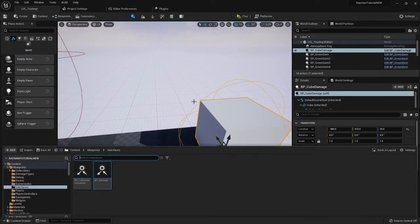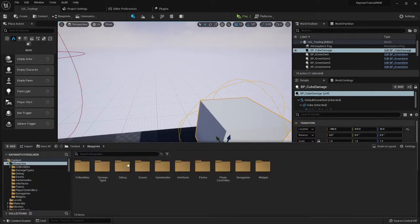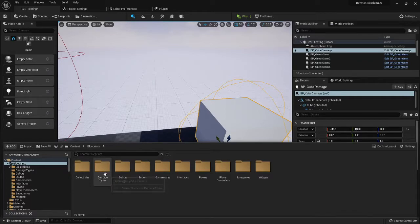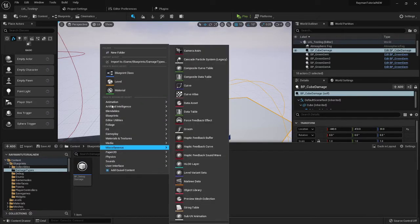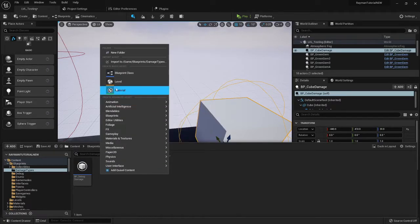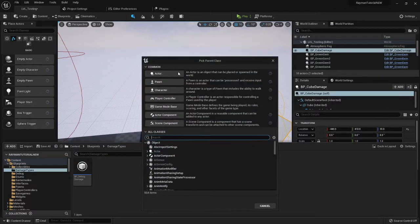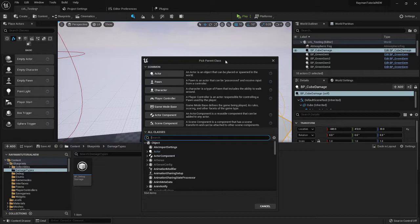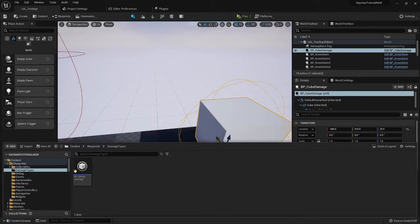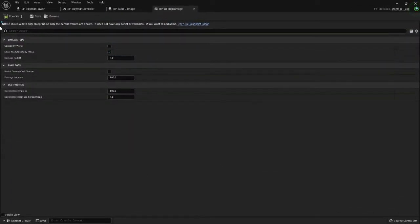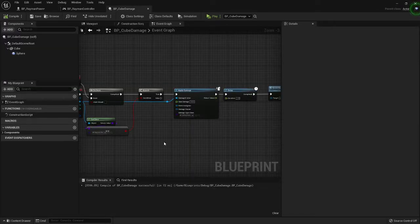And you need a float amount there. That's all you need for that. And where I put the damage type was actually in a folder called damage types. I just went into blueprint, blueprint class, and if you type damage type you get it right there.